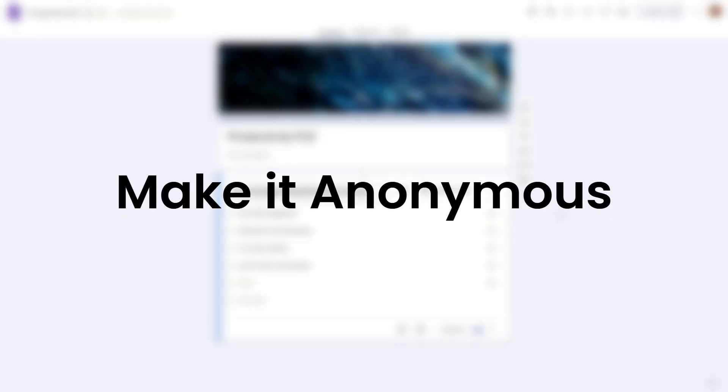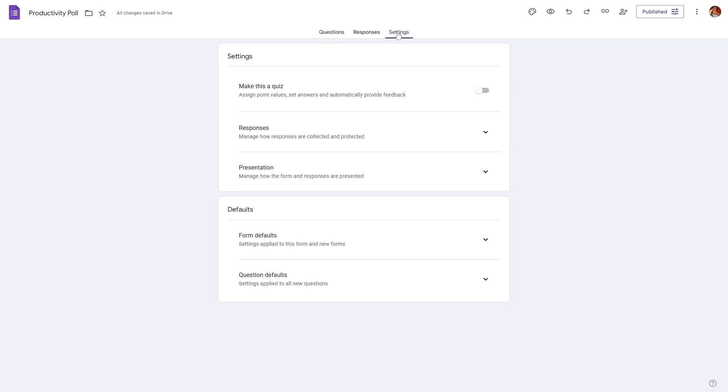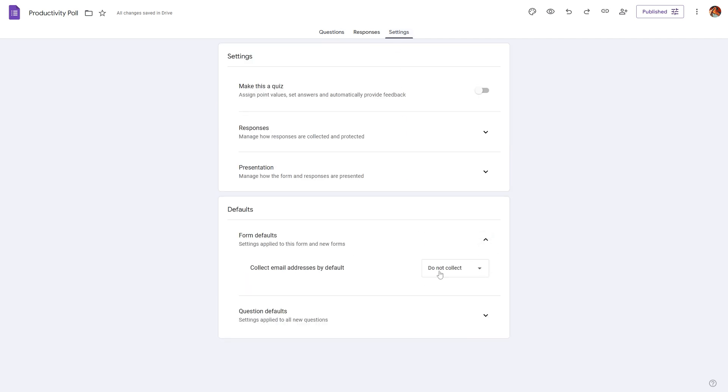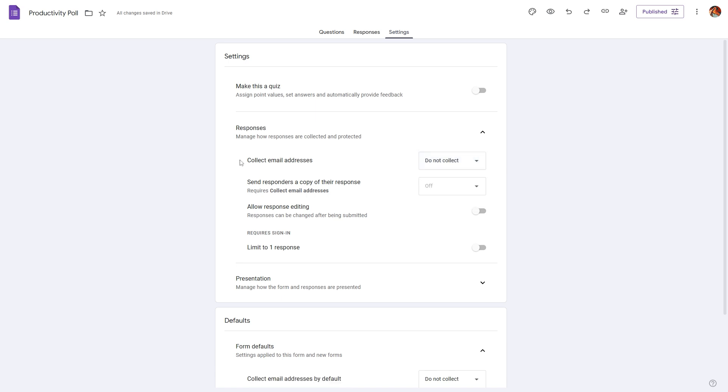Now if you want to make this poll anonymous - meaning you do not want to collect any email address from the respondent or you do not want the respondent to sign into the Gmail account in order to fill out the poll - you can do that by heading over to settings. You can go to form defaults and change this to be 'Do not collect.' And you can also go to the responses and make this 'Do not collect.'